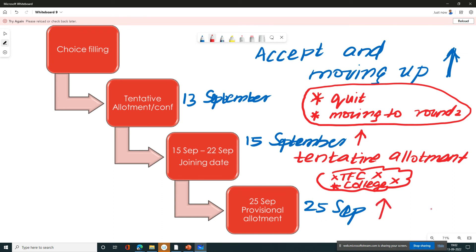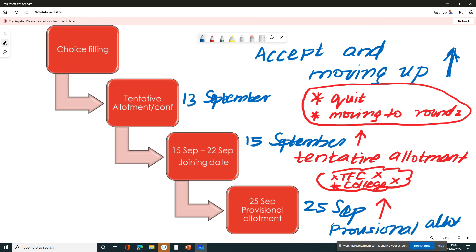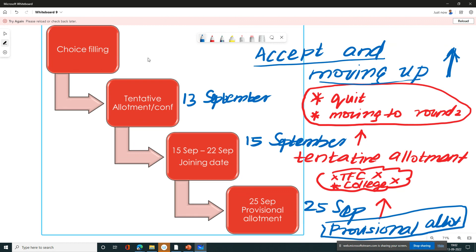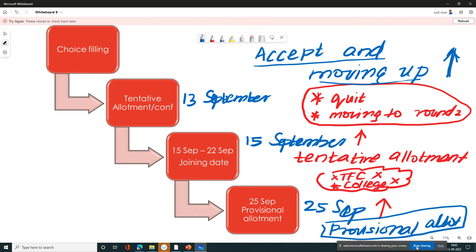On the 25th, you have total sliding and you receive a final provisional allotment. All the best, bye-bye.